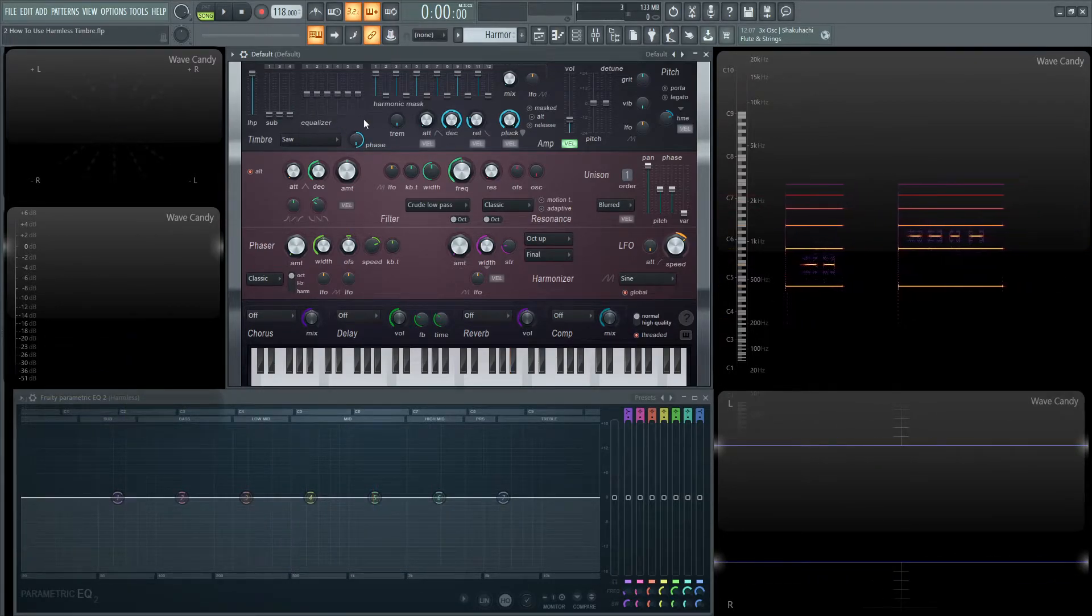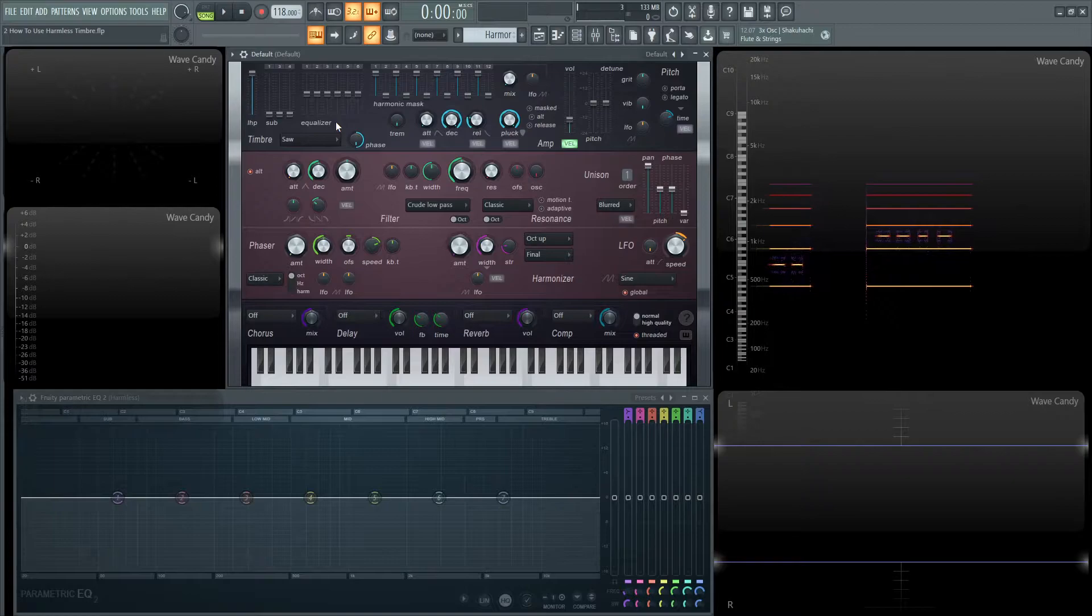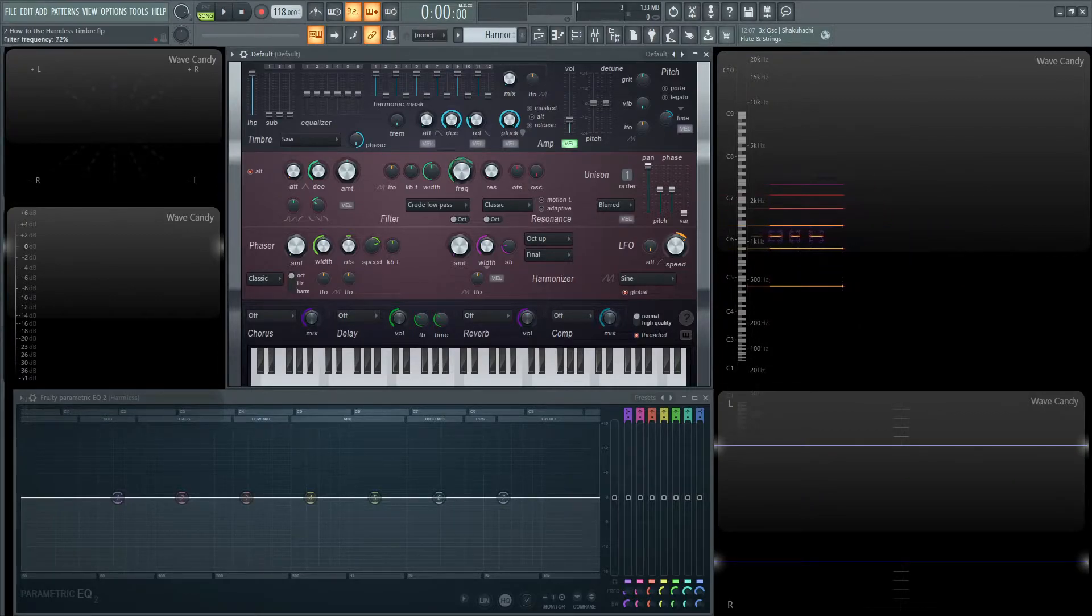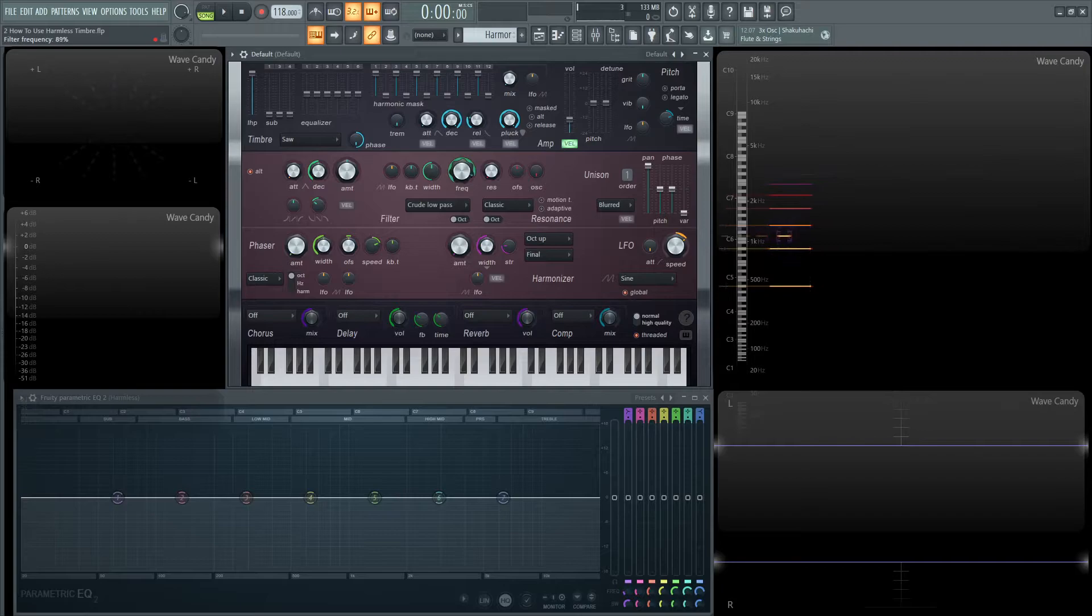Now moving on to this equalizer here, it's a little bit different than a standard equalizer that you might think of. So let's bring our frequency up just a little bit so we can kind of see what's going on here.